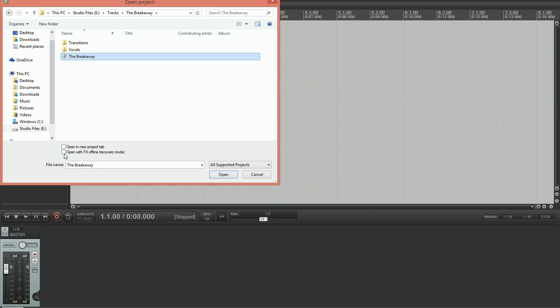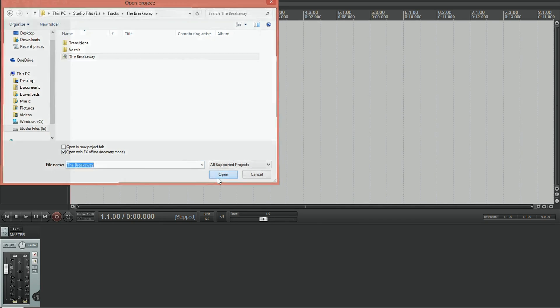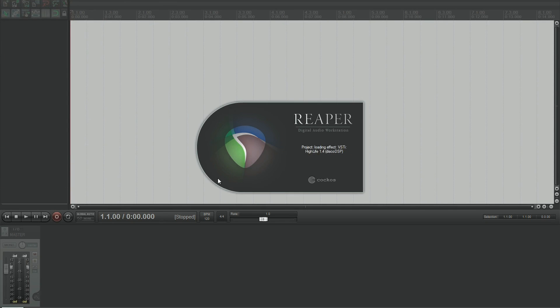We need to come down here to the second checkbox which says open with FX online in brackets recovery mode. So you're going to tick that box and you're going to click open.